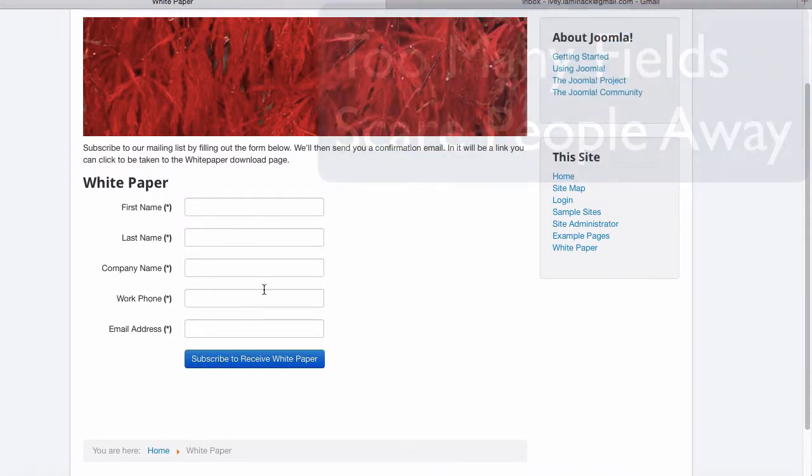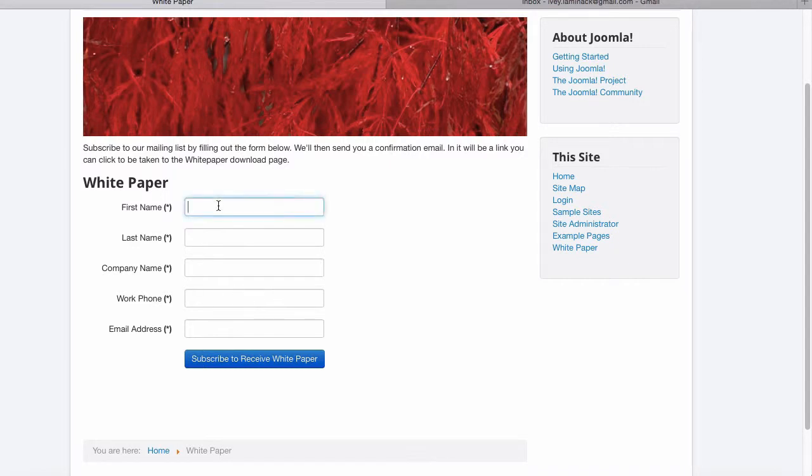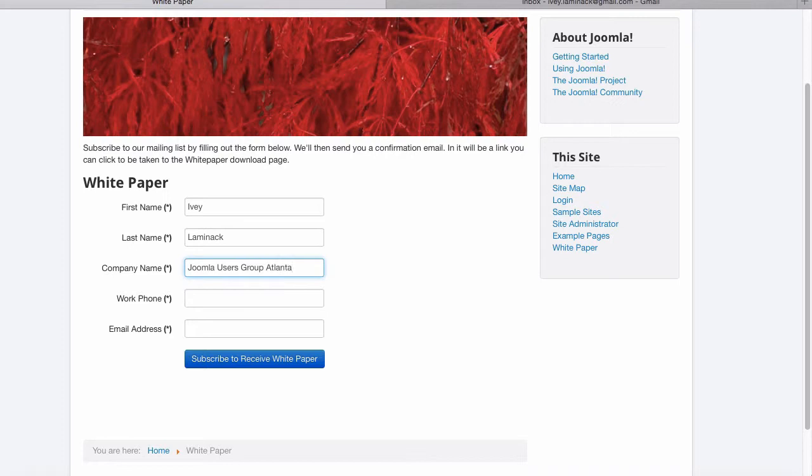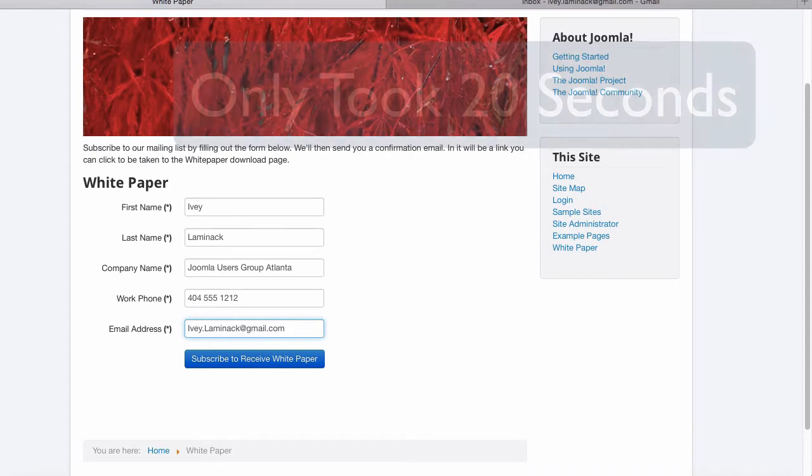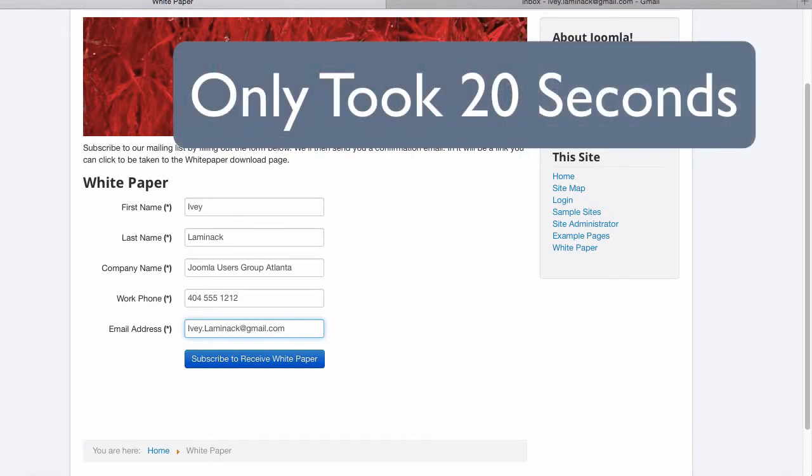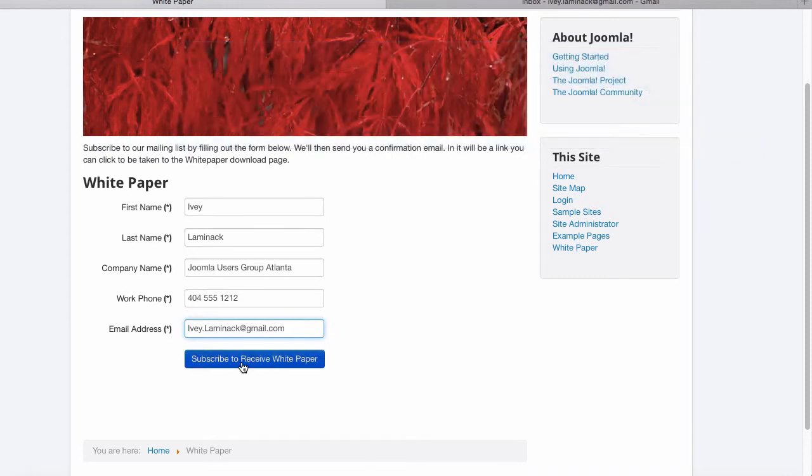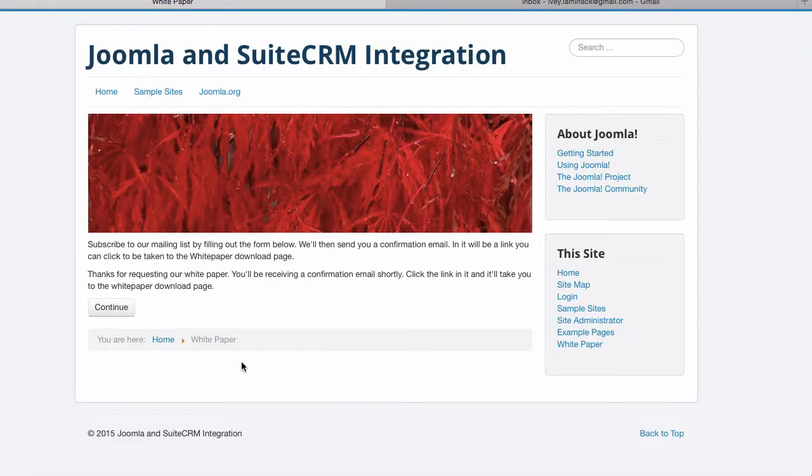So the prospect fills out the form. There they are. They submit it. And now what happens? They see a thank you page that tells them to expect an email.